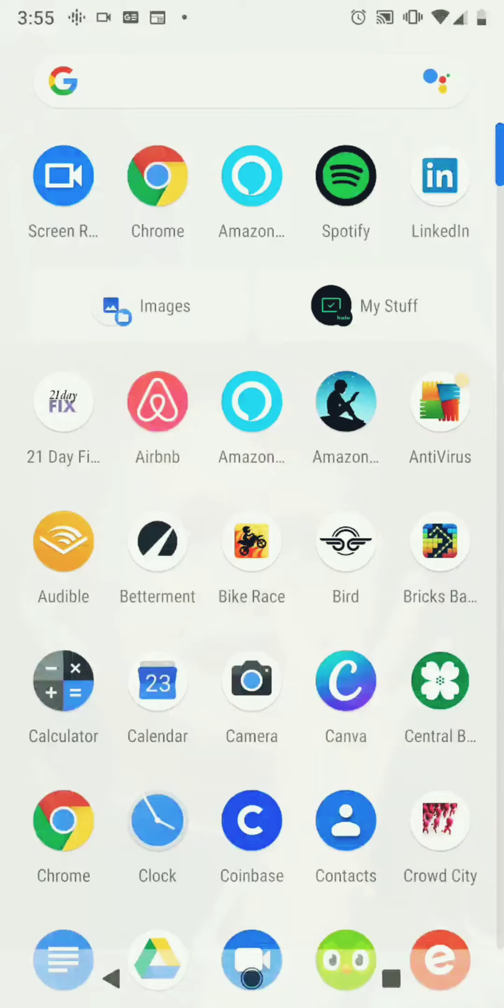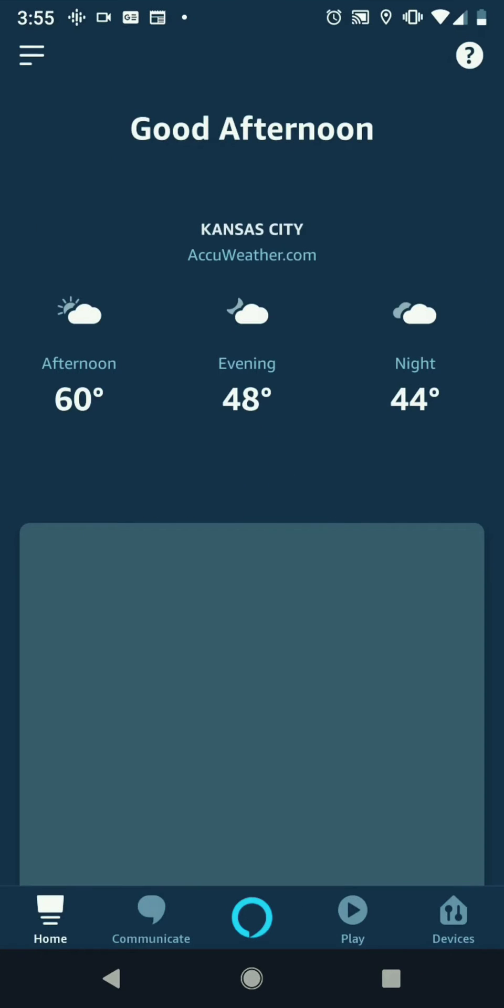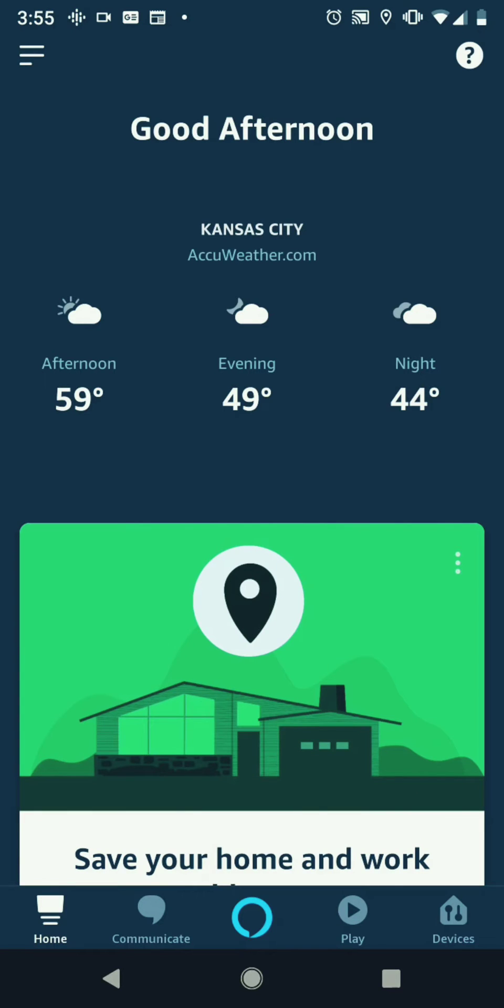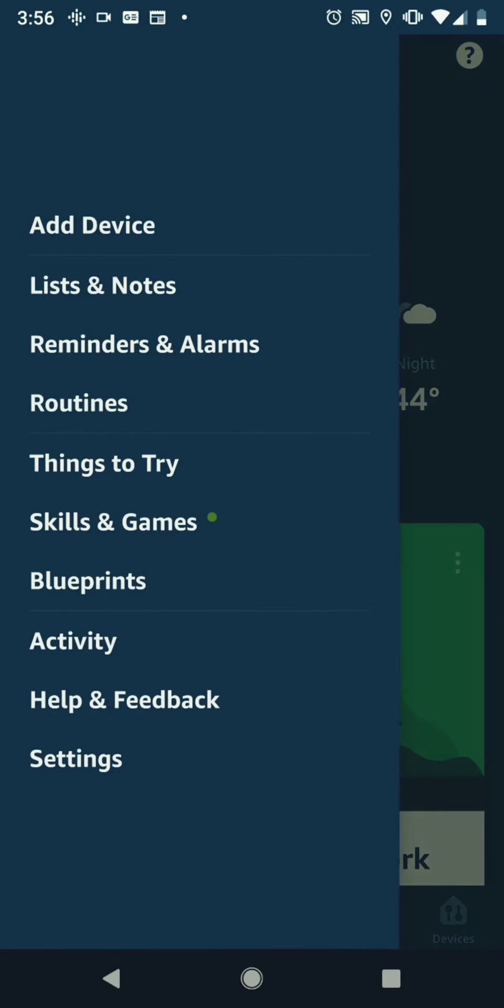The first thing you're going to do is go to the Amazon Alexa app. Once you're in the app, go to the top left where the three lines are. Once you click that, go down to the settings tab.